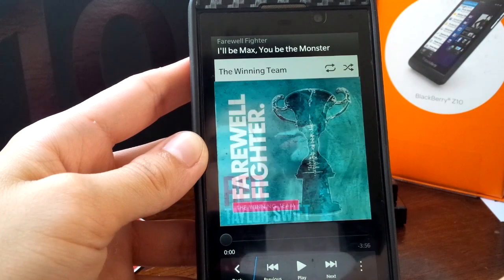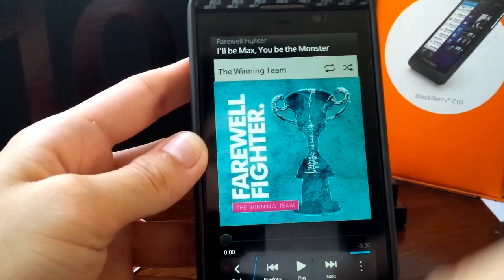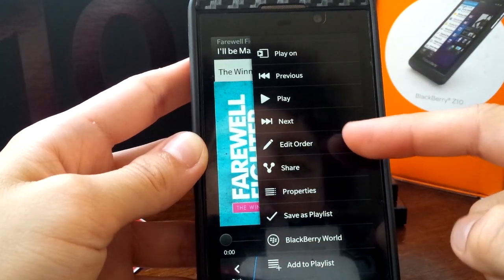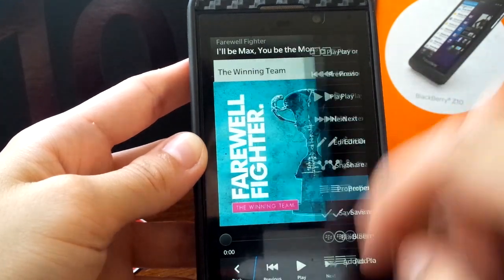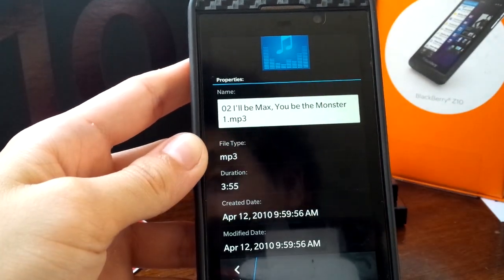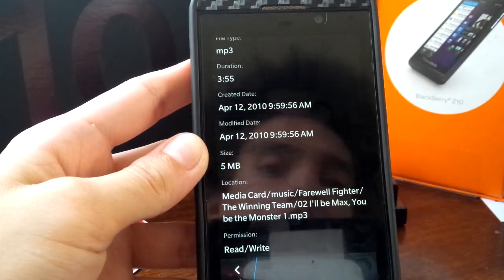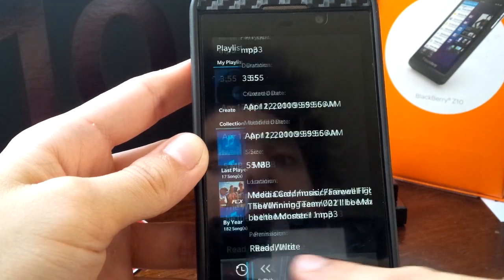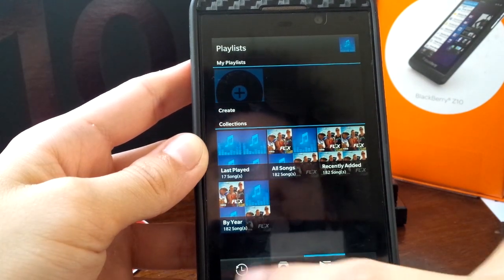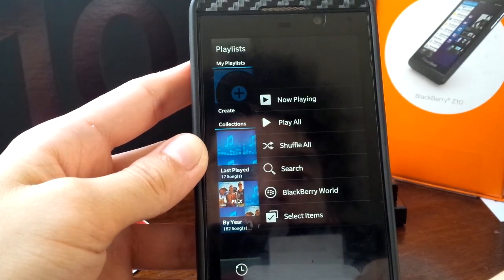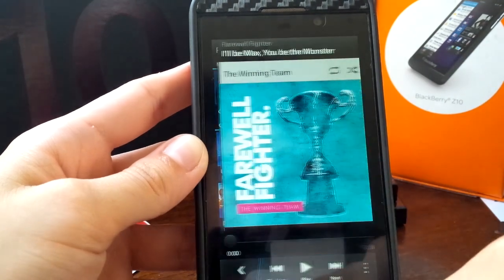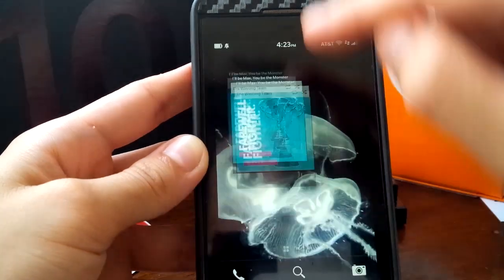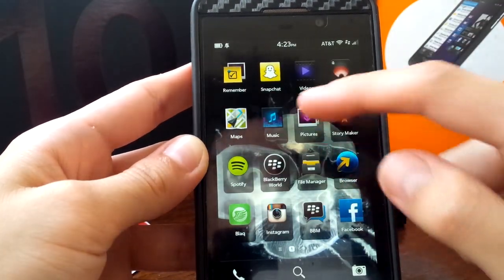I'm going to slide over here. You have properties for your songs now. I'm going to get off of Taylor Swift so I don't seem like a she-mail. You can edit the order of tracks within an album. You can even hop into properties, change names, see file types, duration, and even the location. That's pretty neat. But that's pretty much it. Minor changes in the music application.